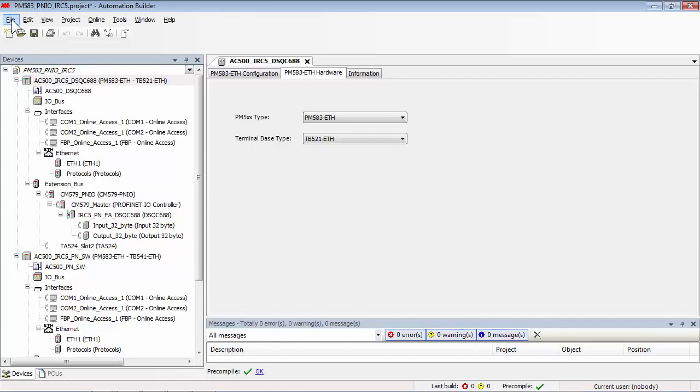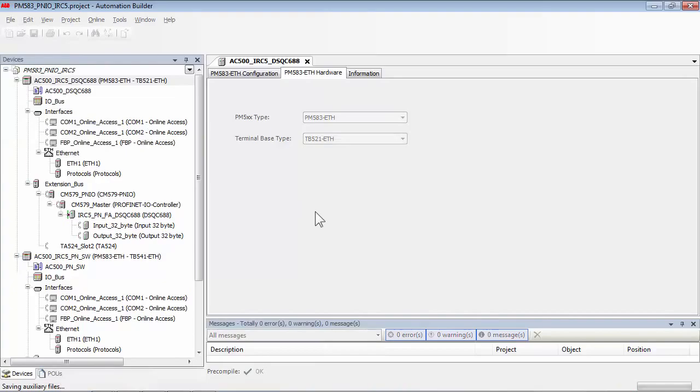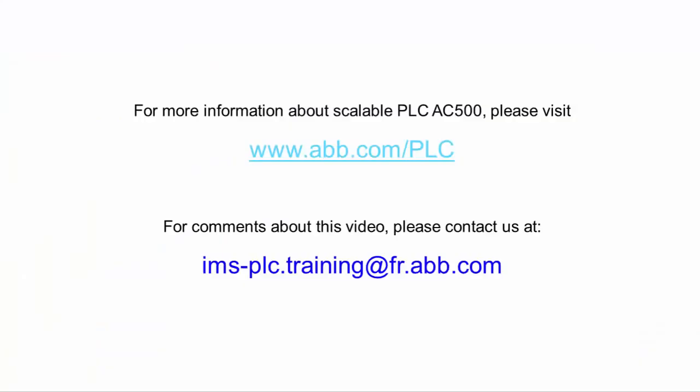This concludes the project upgrade procedure, and any further modification to the project is possible. For further information and support, please be in touch with the contact details provided on the screen. Thank you for watching this video.